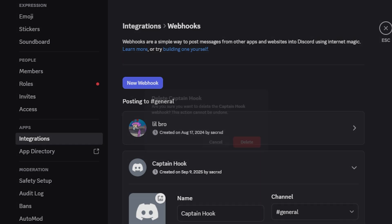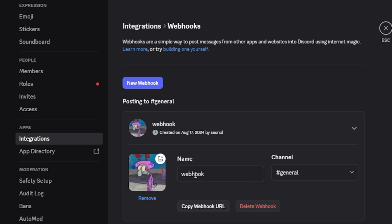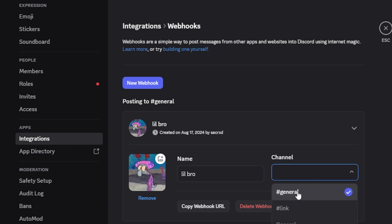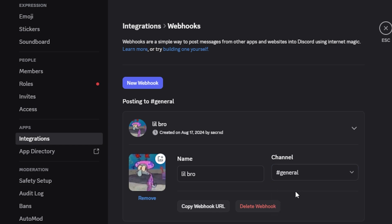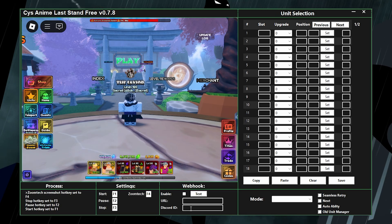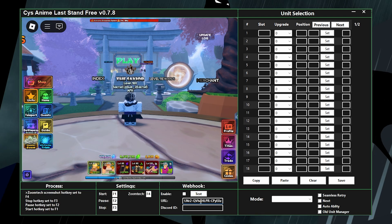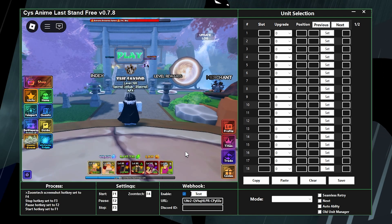You can name the webhook whatever you want, give it a profile picture, and change the channel it sends to — I like to have mine in general. Then copy your webhook URL by clicking that button. Back in the macro, paste the webhook URL with Ctrl+V right there.